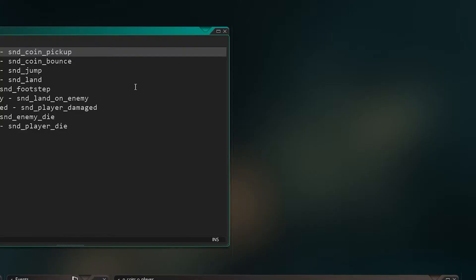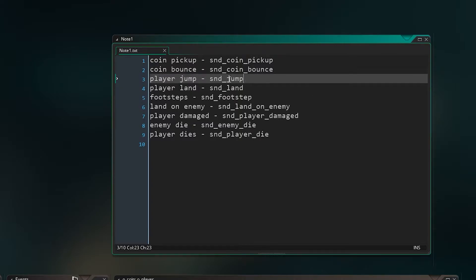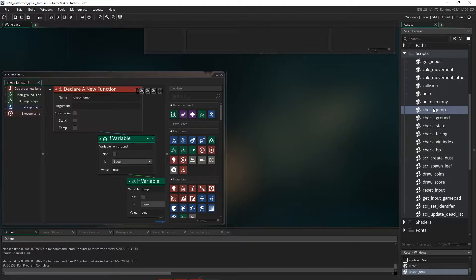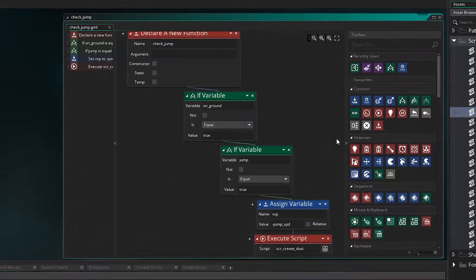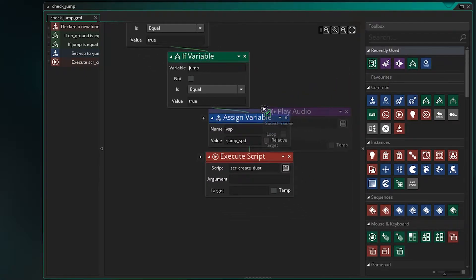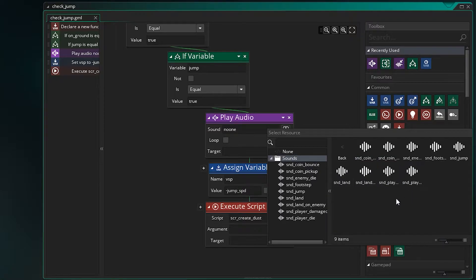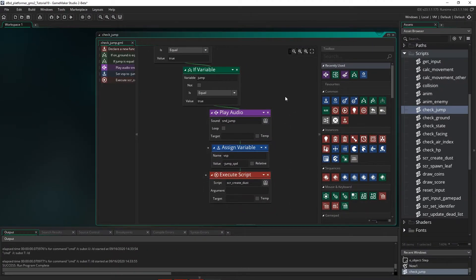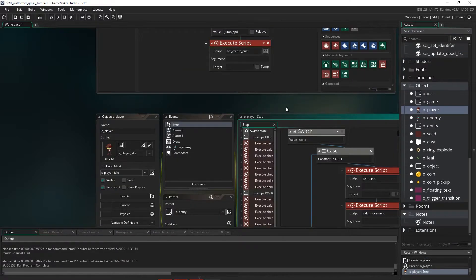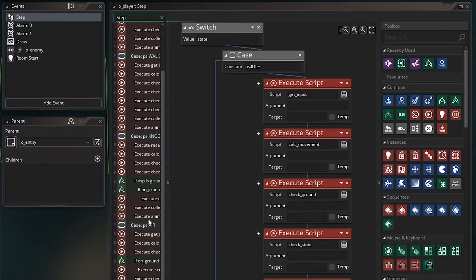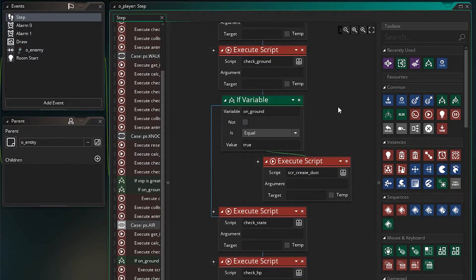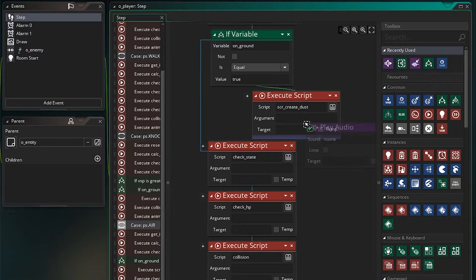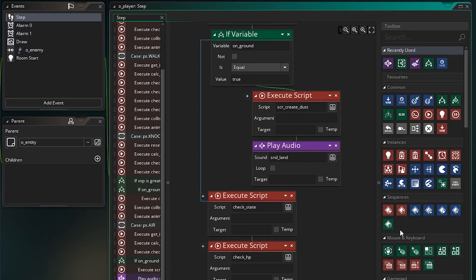Now let's go to our list — we have the jumping and landing of the player. The player jumping happens in our check jump script. Let's go into our scripts and go to check jump — just here is where the player jumps, so let's play a sound right there with the player jump sound. For landing, that happens in our air state. After we've landed on the ground and created some dust, that's when we know we've hit the ground, so we play the landing sound right there.